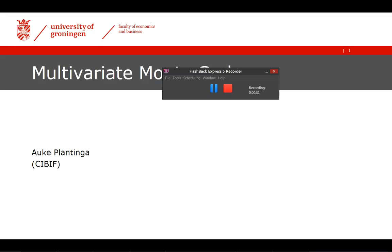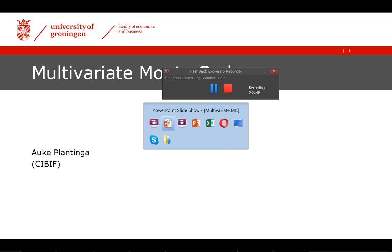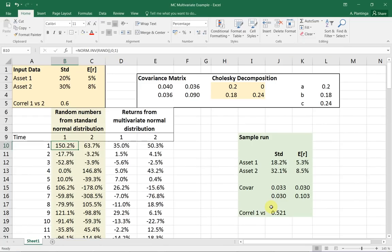To do more advanced stuff in the simulation, like several replications, I think you should watch my other video on this. But let's first see how this works with creating a multivariate normal distribution, or using that to generate a sequence of returns.